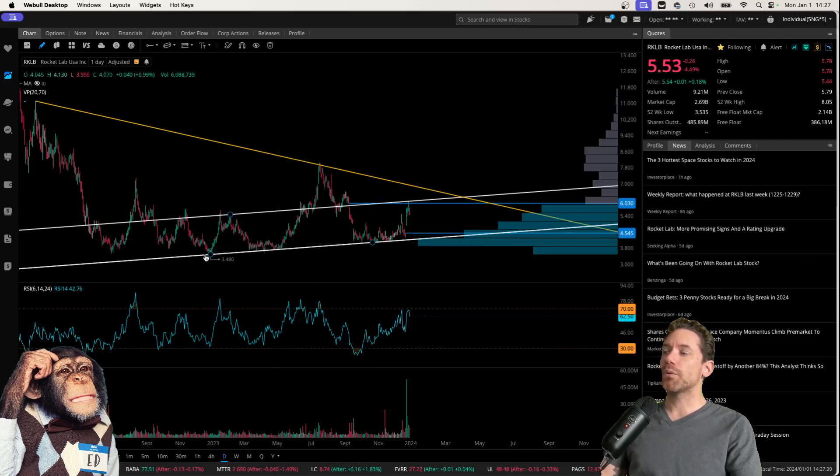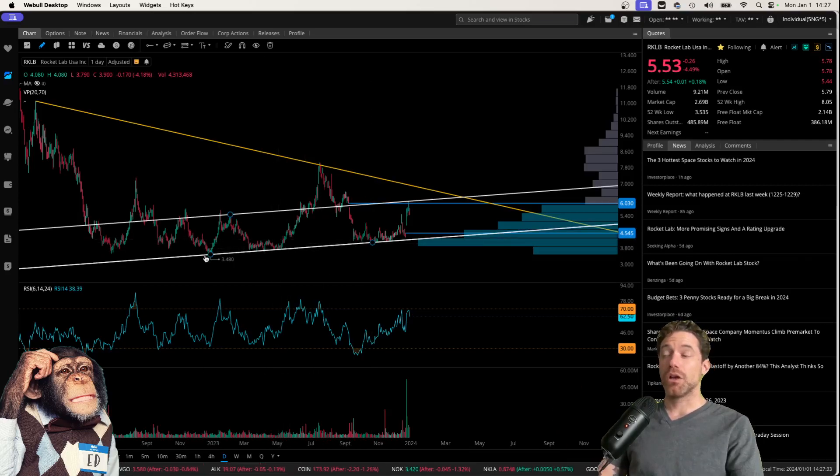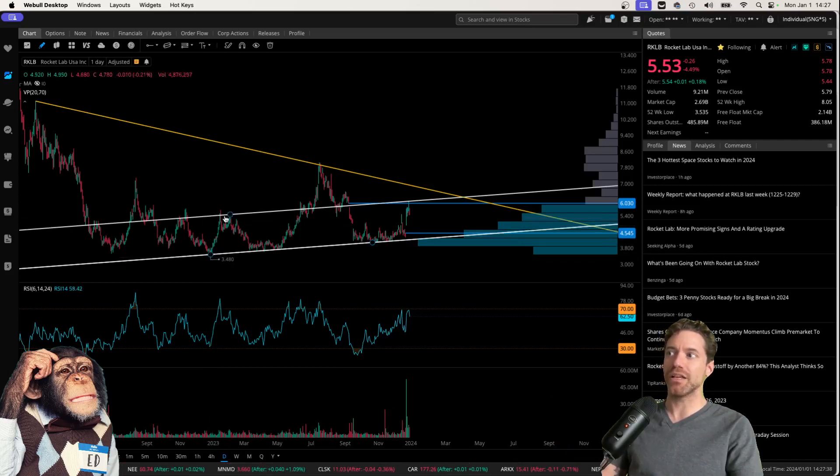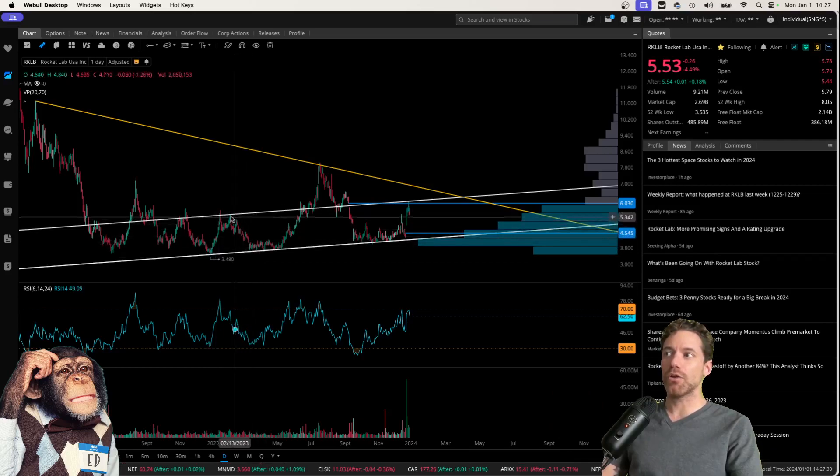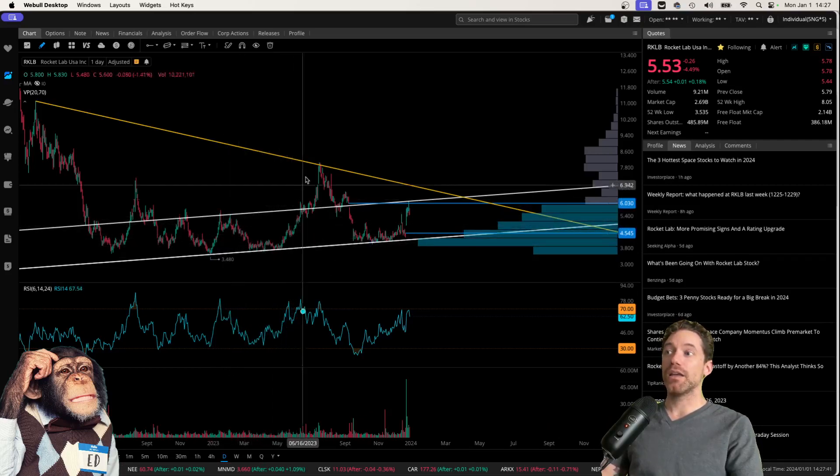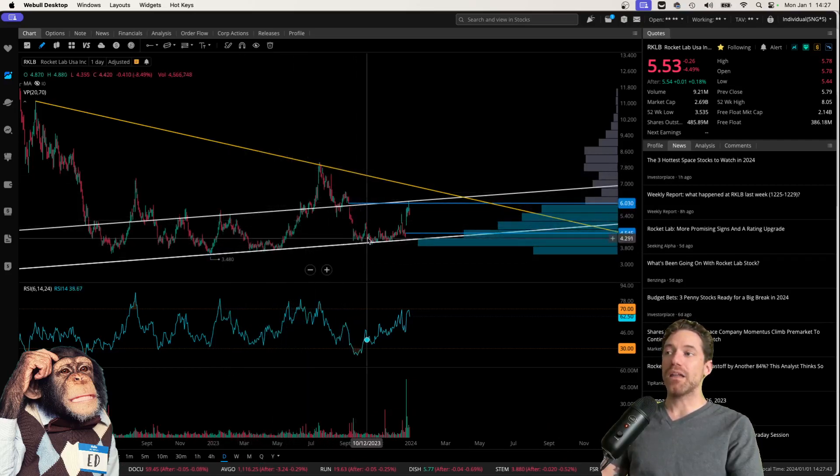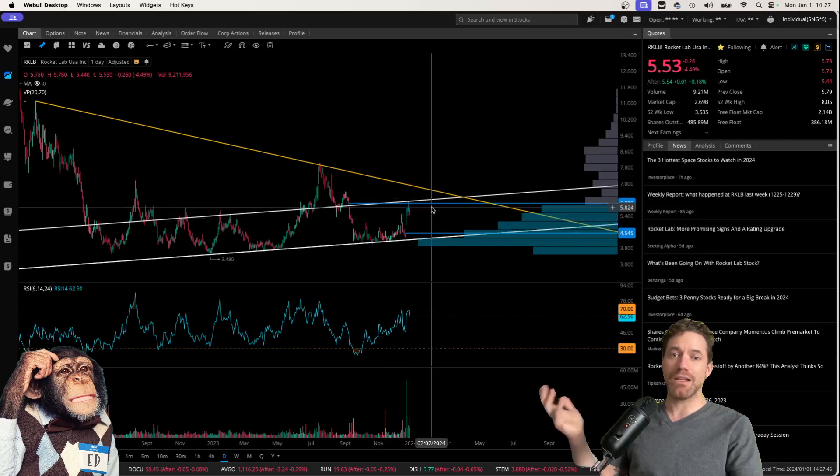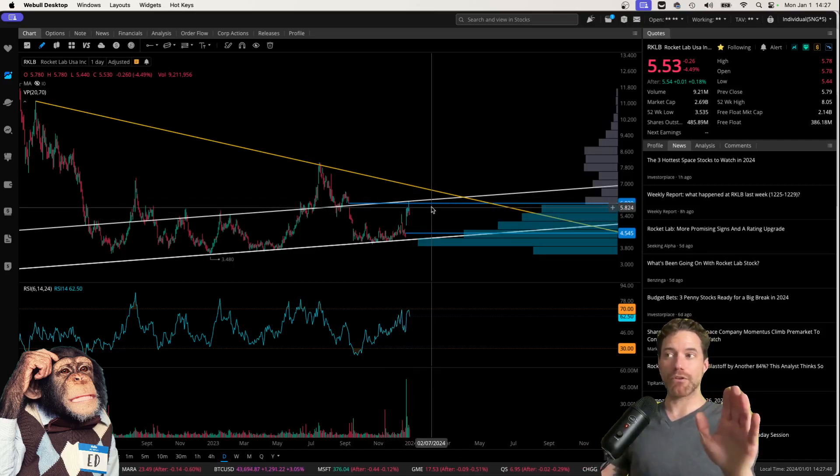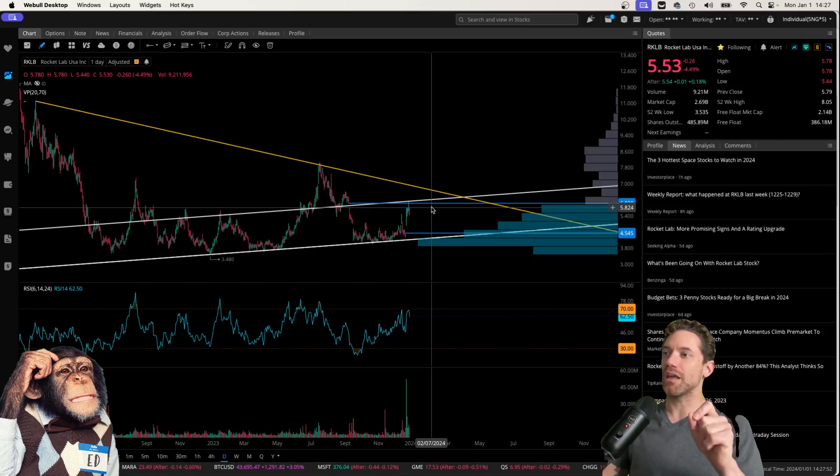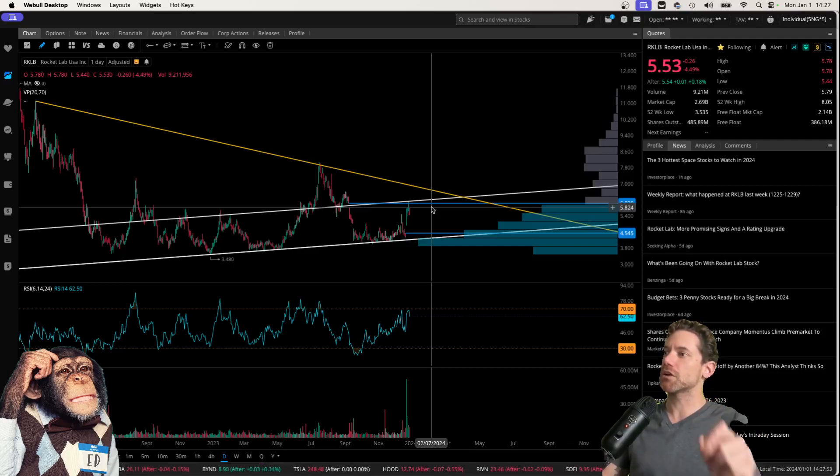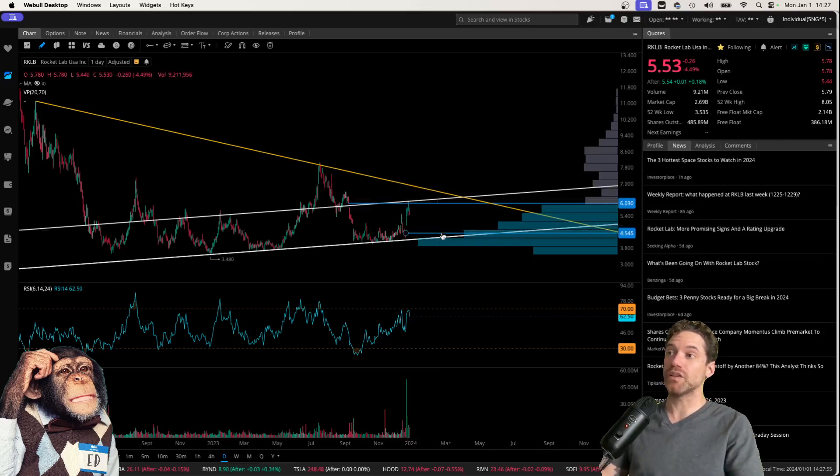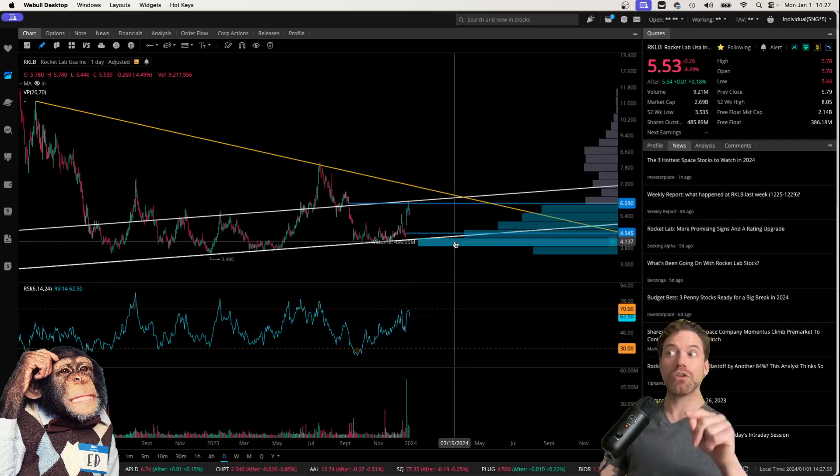And so what we see with this is what, to me, looks like there might be the possibility of a head and shoulders pattern. Basically, right here you have the left shoulder, here is the head, and over here we might be seeing the right shoulder being formed. However, it's quite possible that is not the case, but I do think there are some things to be concerned with as far as the more recent price action goes.